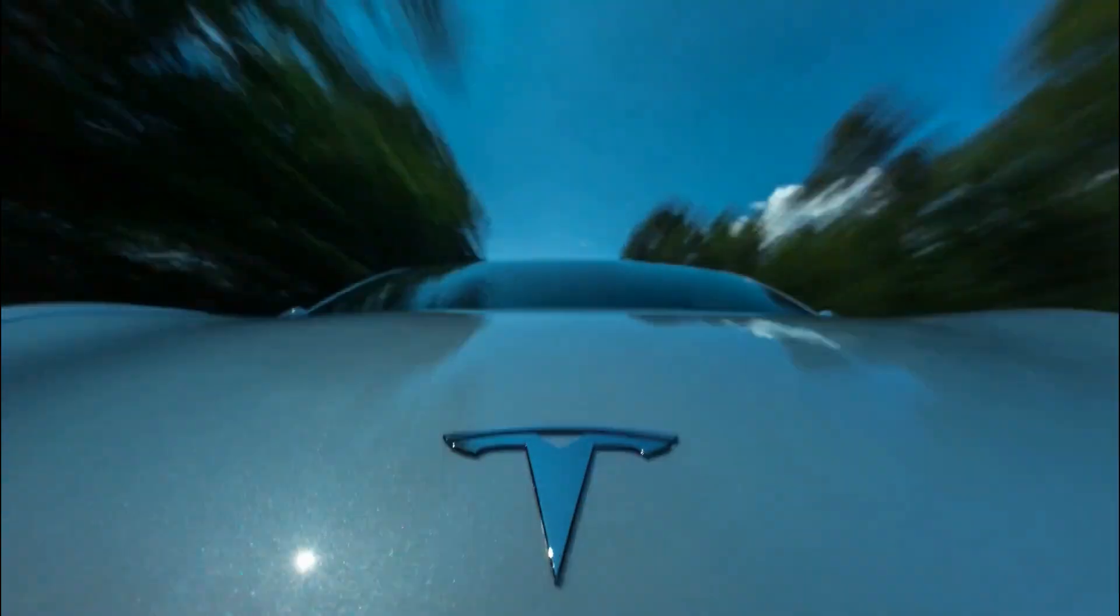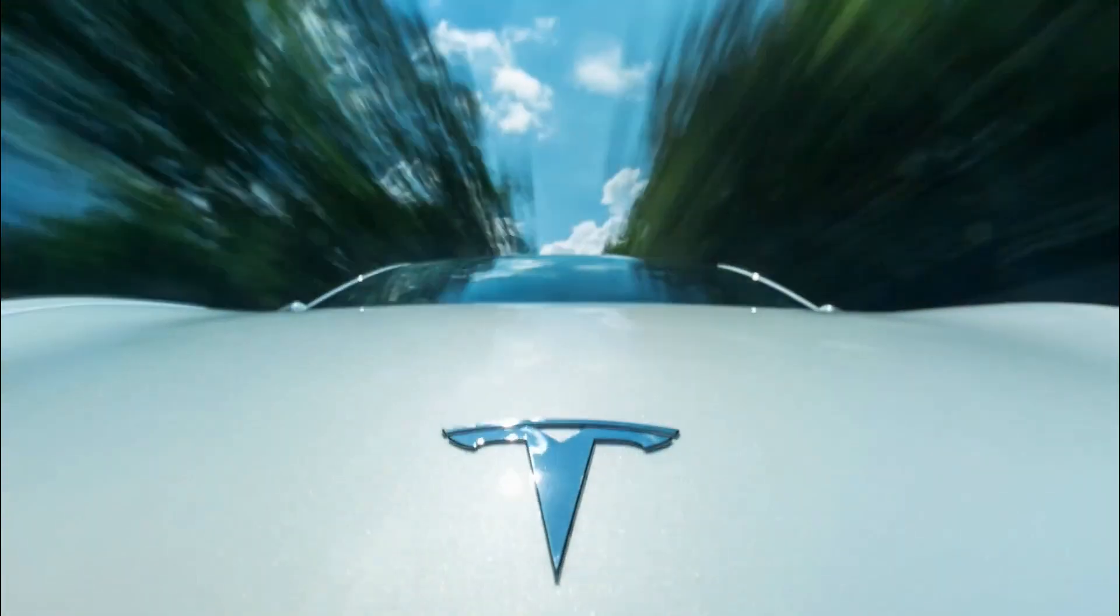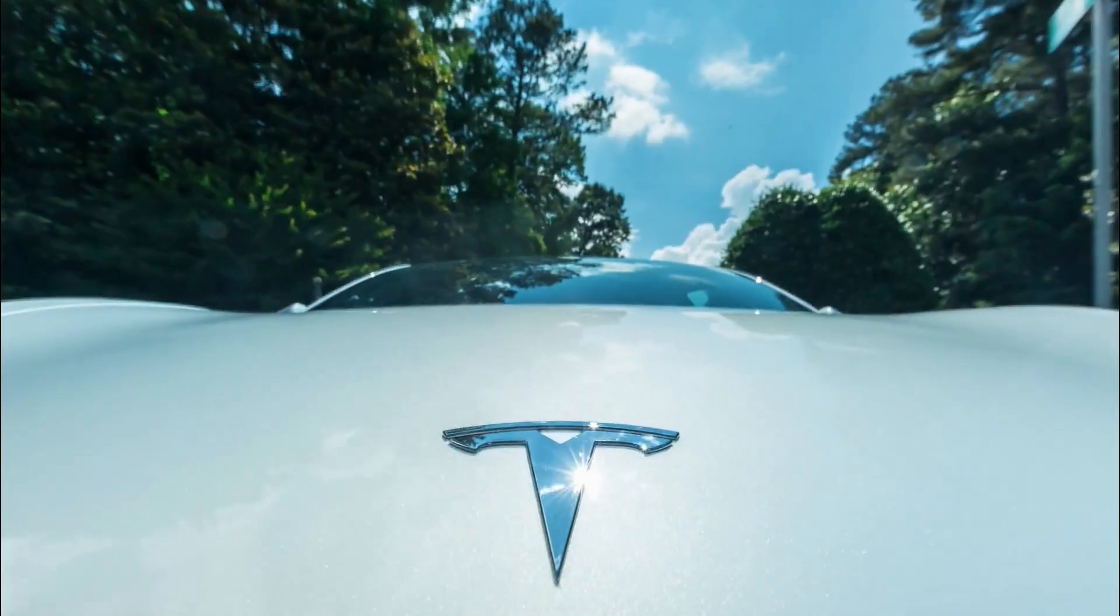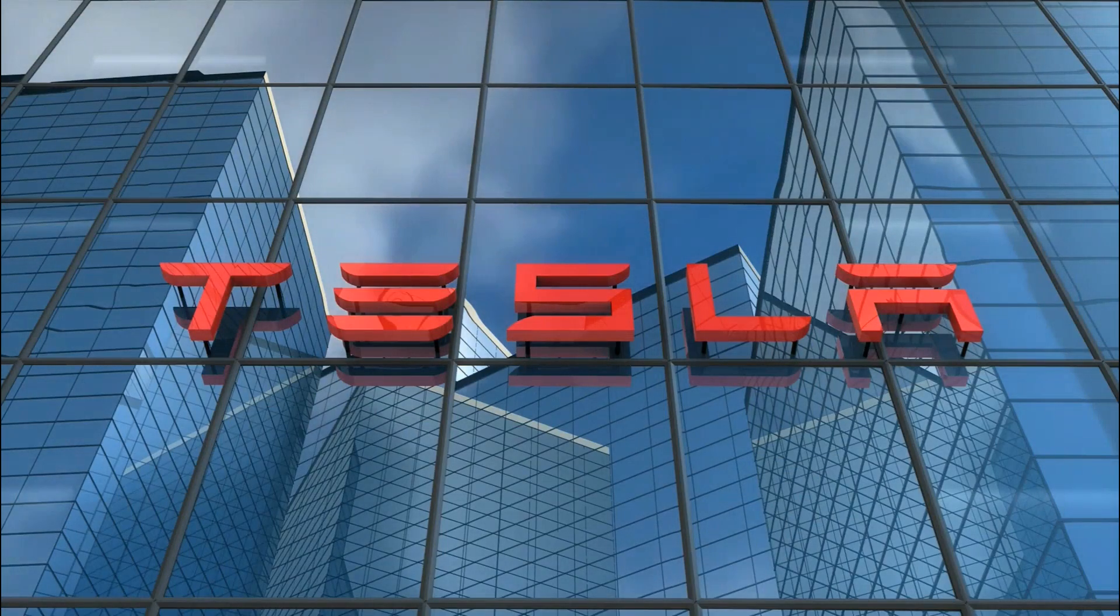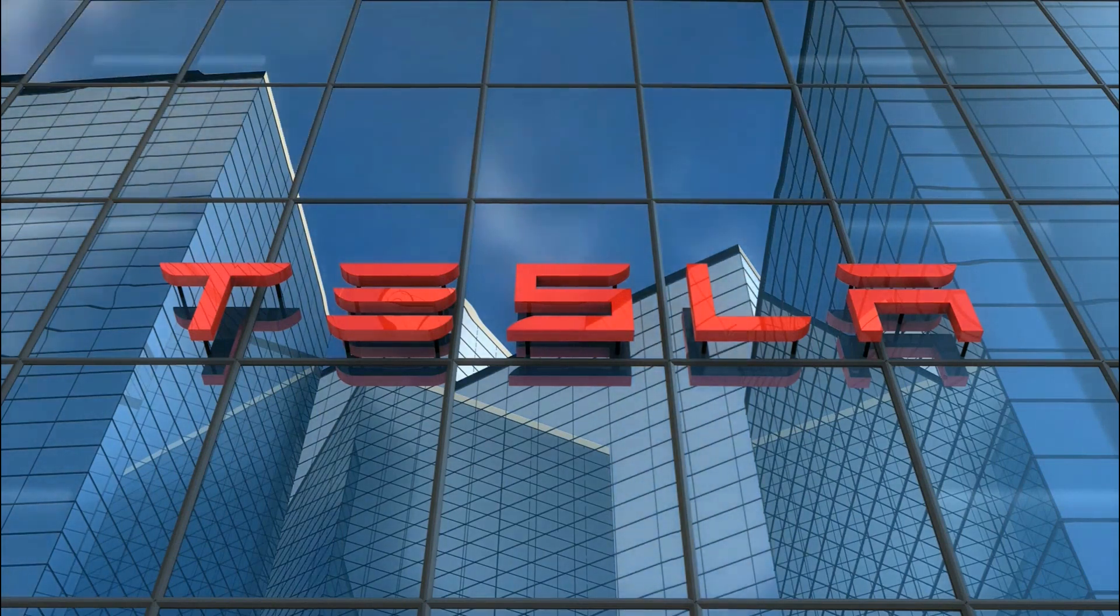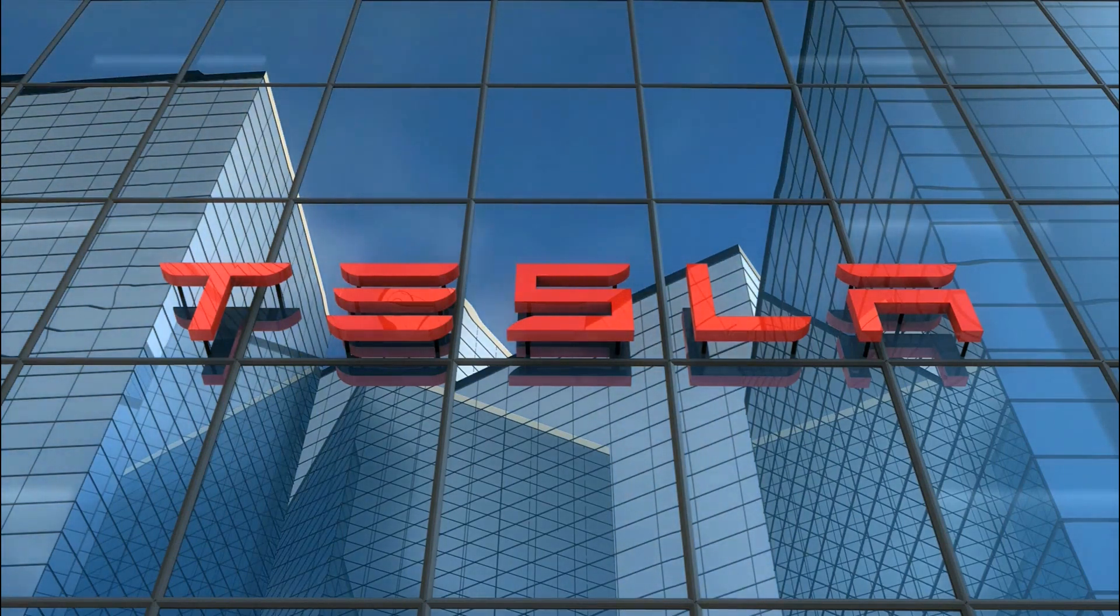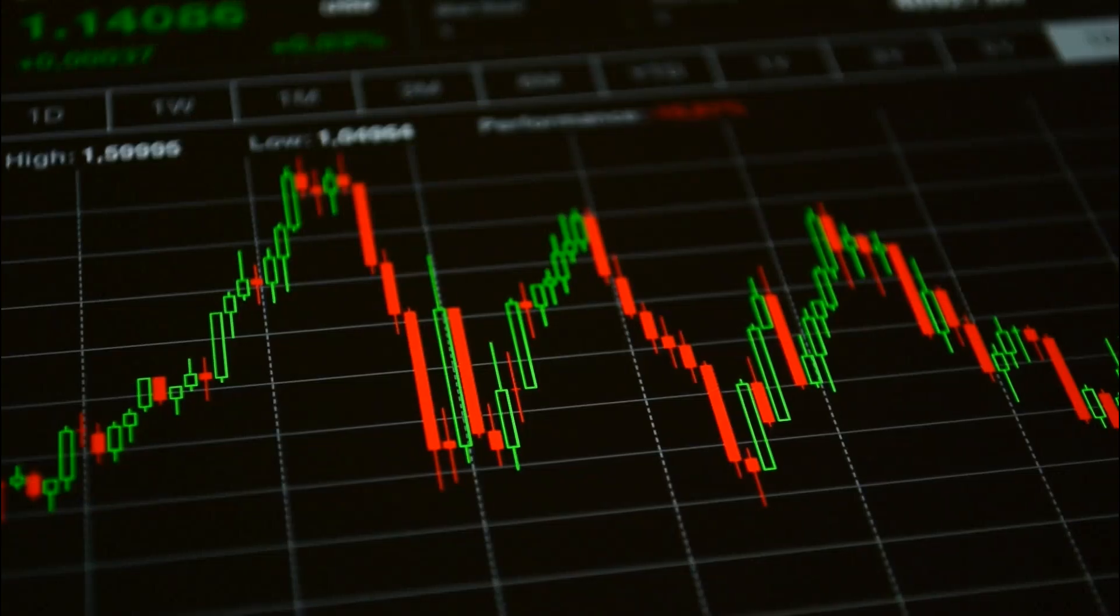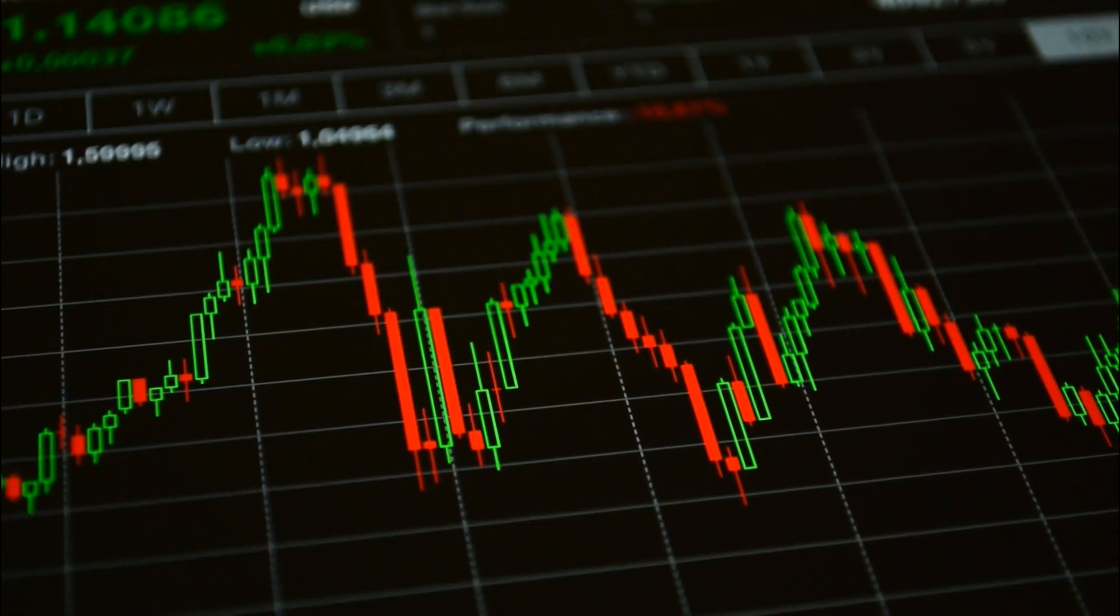Tesla could consistently beat expectations since taking the helm of the electric vehicle manufacturer in 2008. But if you look at the Tesla stock now, it's pushing down.